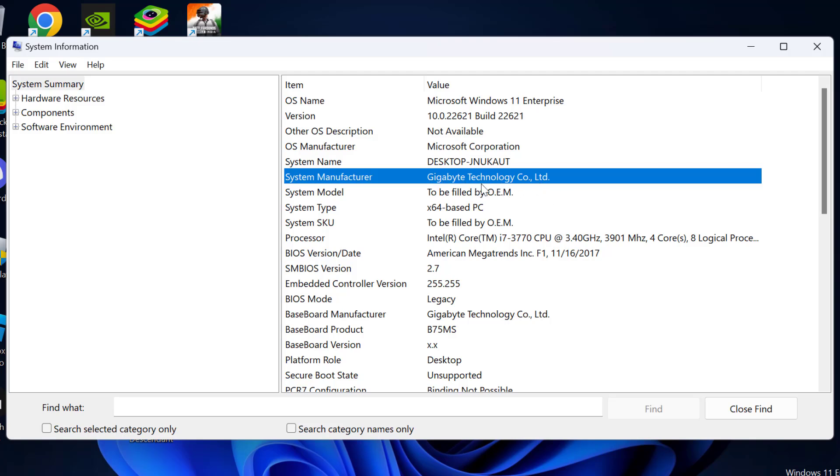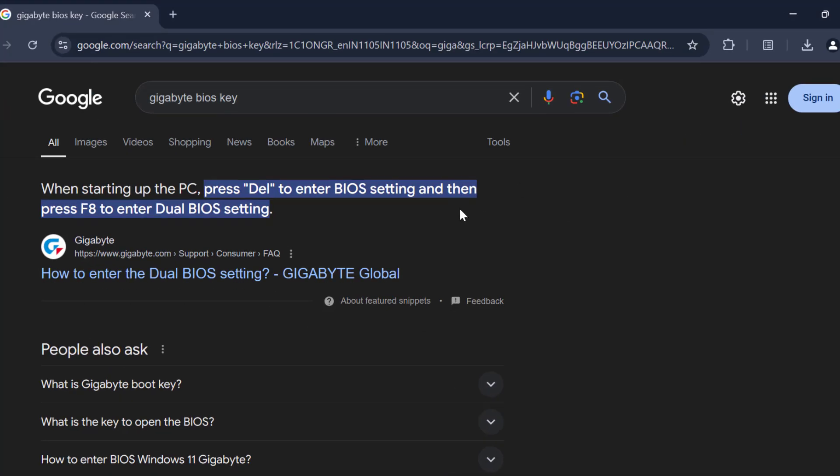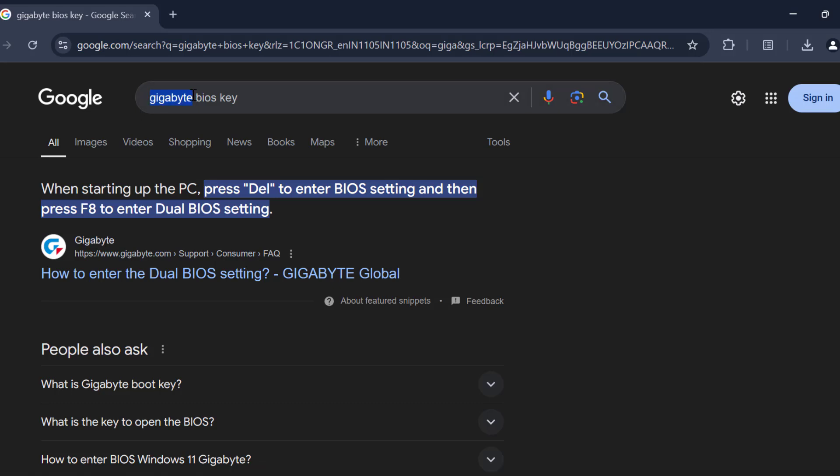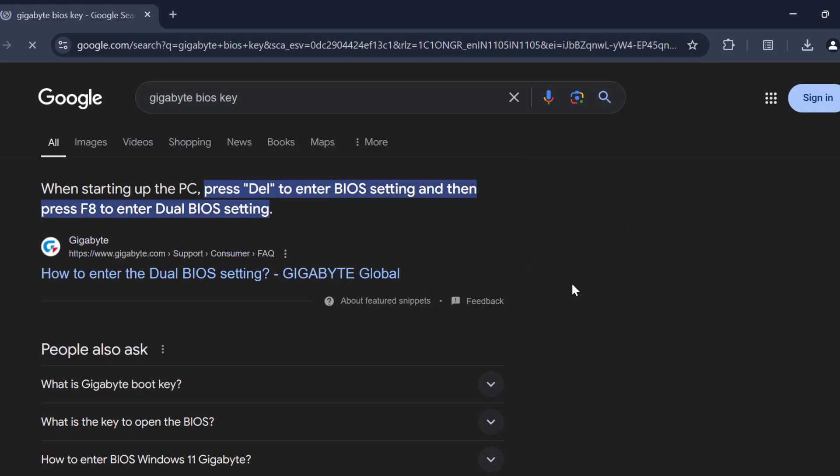After knowing that, open up Chrome. You just need to type your motherboard manufacturer name and type BIOS key, and you will get your BIOS key of your computer. In my case, delete key is my BIOS key.